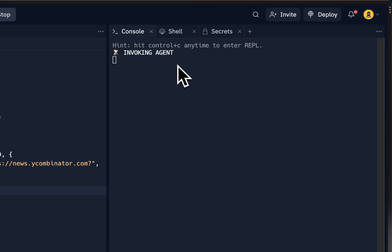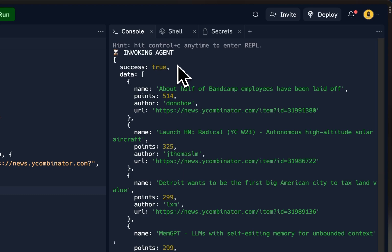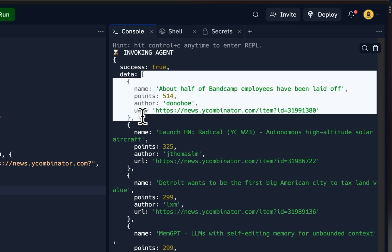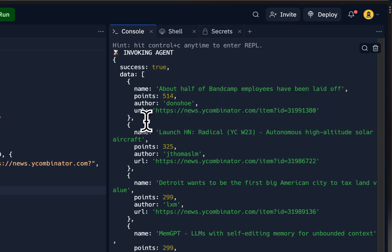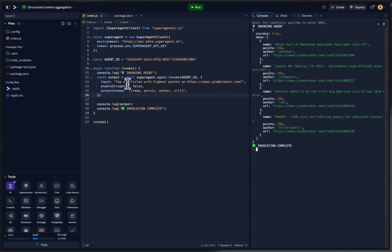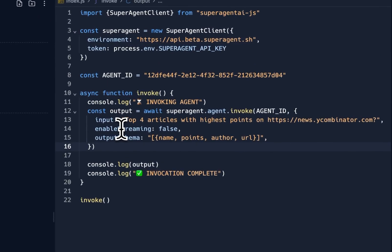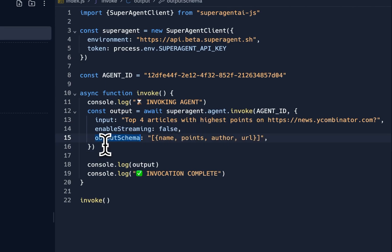Hopefully we'll get a structured output with the top four articles on Hacker News today. This is really useful when you are doing content aggregation tasks or in combination with other data sources or APIs. As you can see, it just returned the data in the format that we wanted, which is amazing. The way we instructed the assistant to return in a specific schema is by setting the output schema key in the invocation.